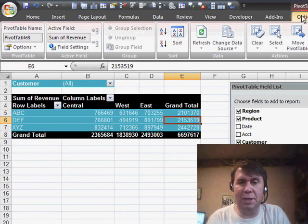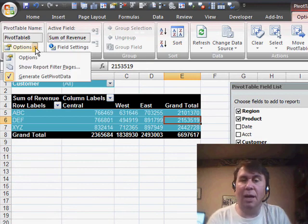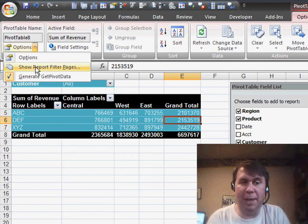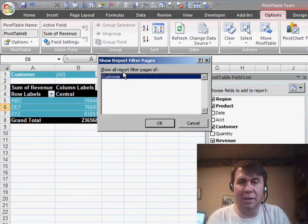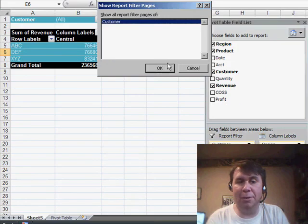Under Pivot Table Tools, Options Dialog, I go to the Options drop-down and choose Show Report Filter Pages. It says Show All Pages Of - now you notice you have to have the customer field up in the Report Filter area. Click OK.